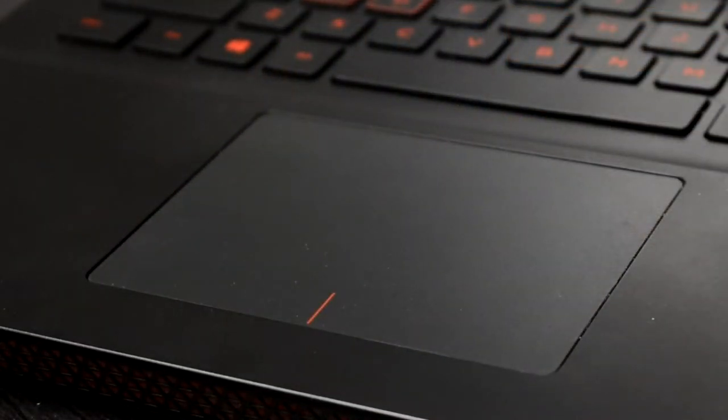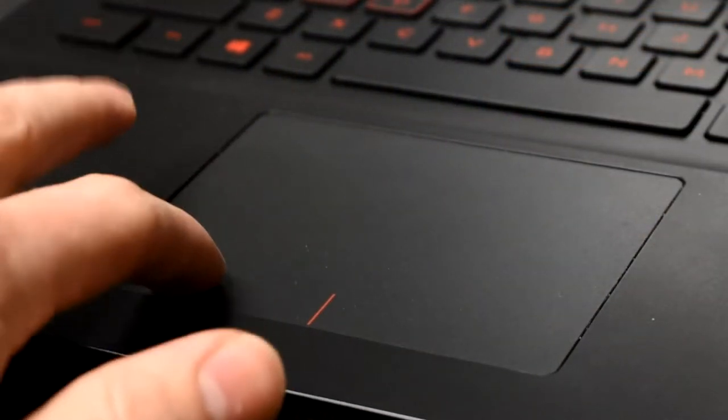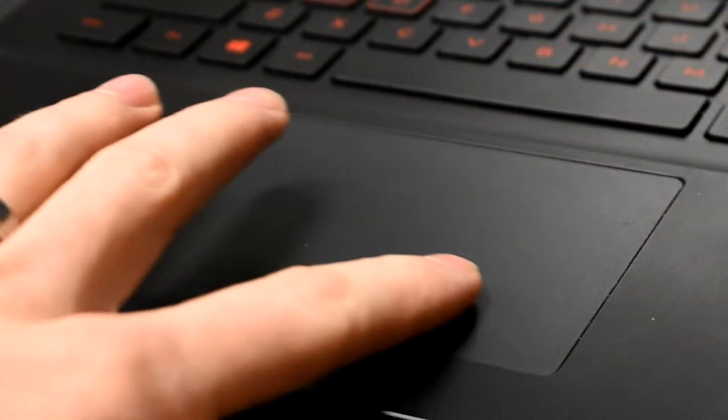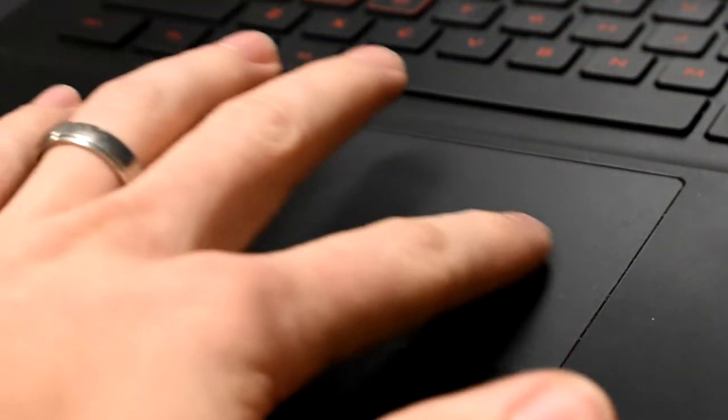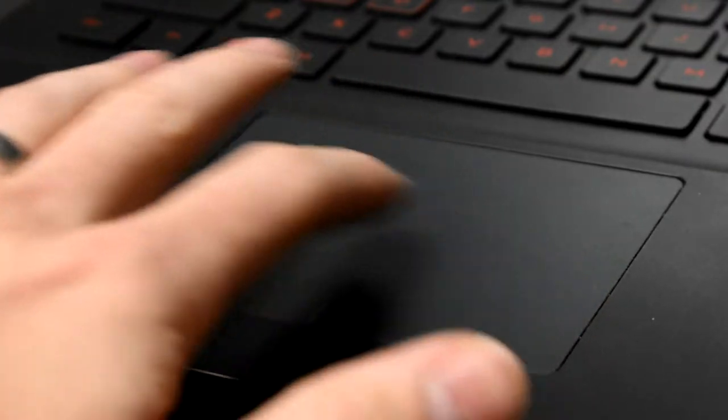Before you replace the touchpad, make sure you download all the latest drivers and test to see if it works in the BIOS.